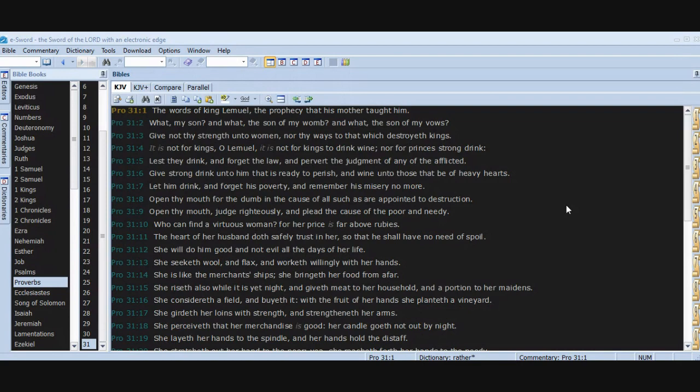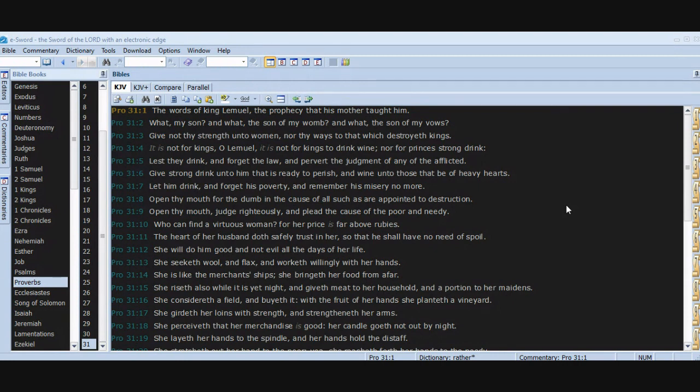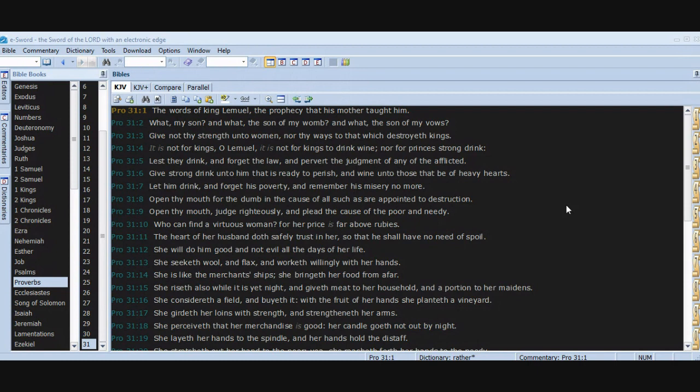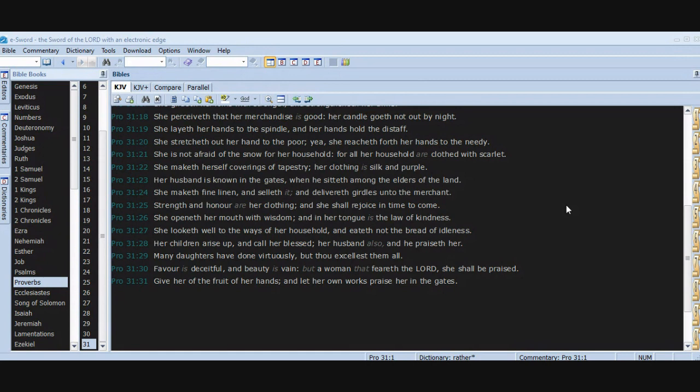Who can find a virtuous woman? For her price is far above rubies. The heart of her husband doth safely trust in her, so that he shall have no need of spoil. She will do him good and not evil all the days of her life. She seeketh wool and flax and worketh willingly with her hands. She is like the merchants' ships. She bringeth her food from afar. She riseth also while it is yet night and giveth meat to her household and a portion to her maidens. She considereth a field and buyeth it. With the fruit of her hands she planteth a vineyard. She girdeth her loins with strength and strengtheneth her arms. She perceiveth that her merchandise is good. Her candle goeth not out by night. She layeth her hands to the spindle and her hands hold the distaff.